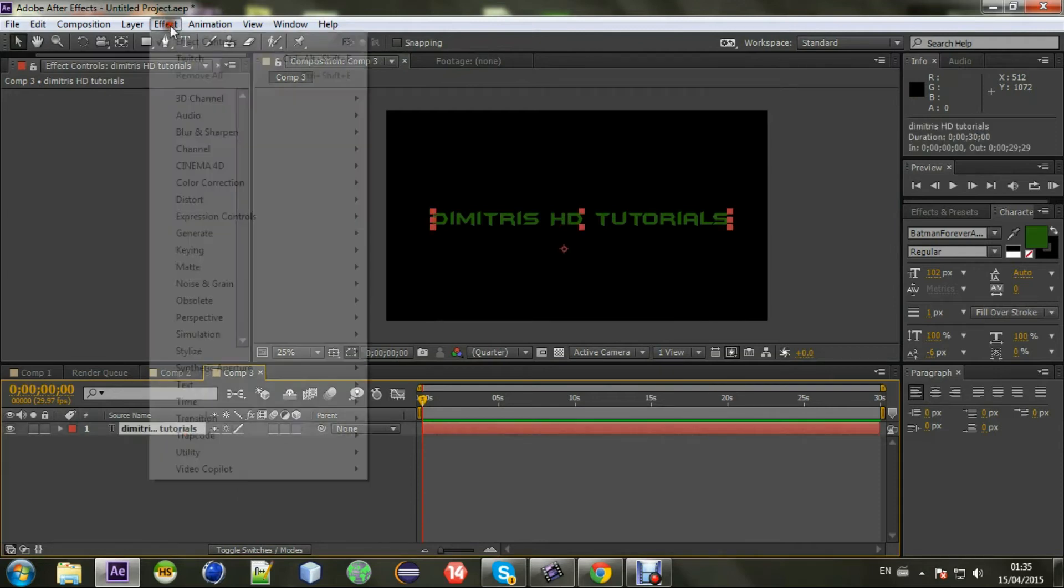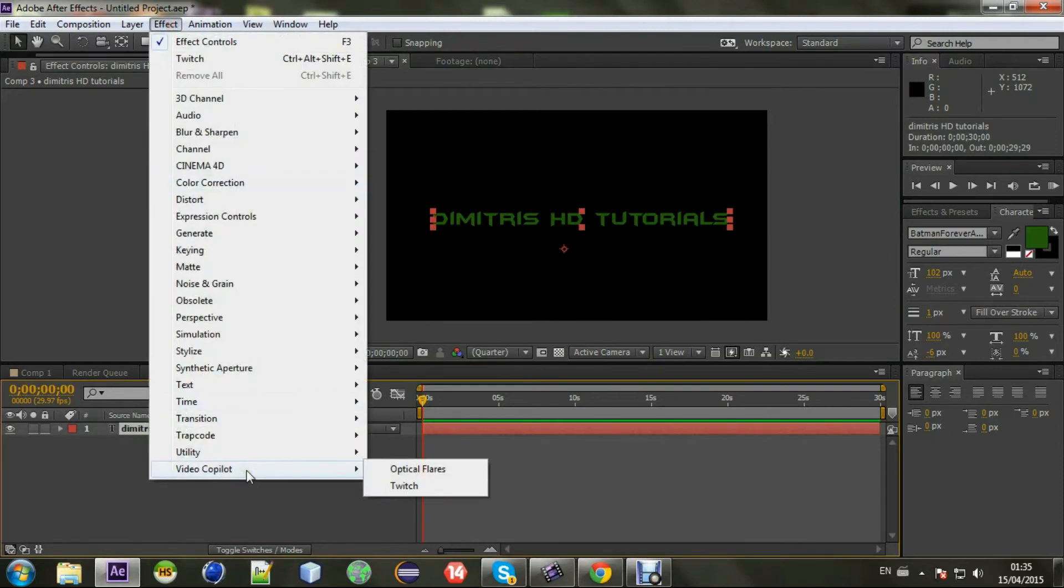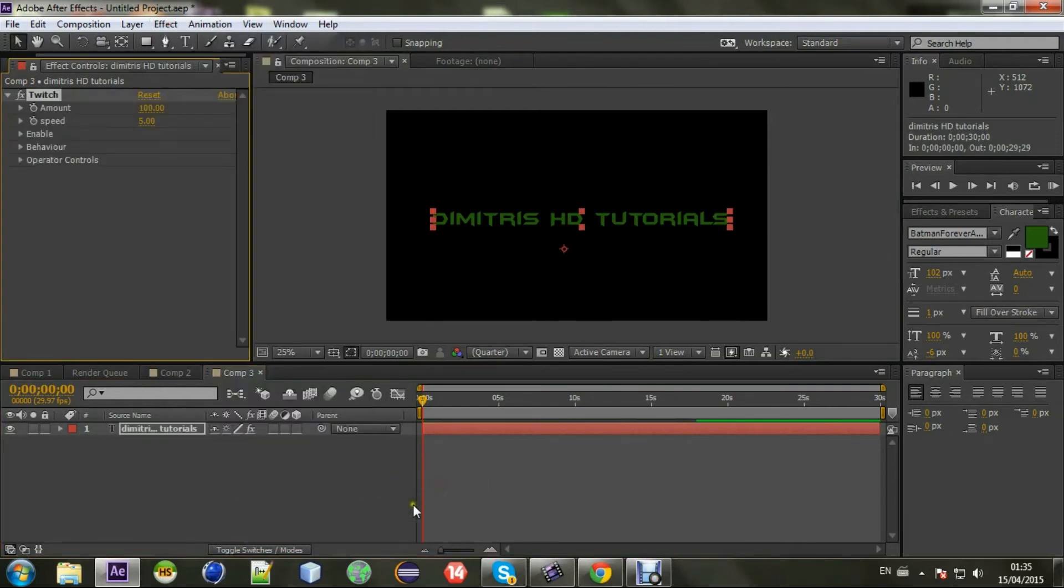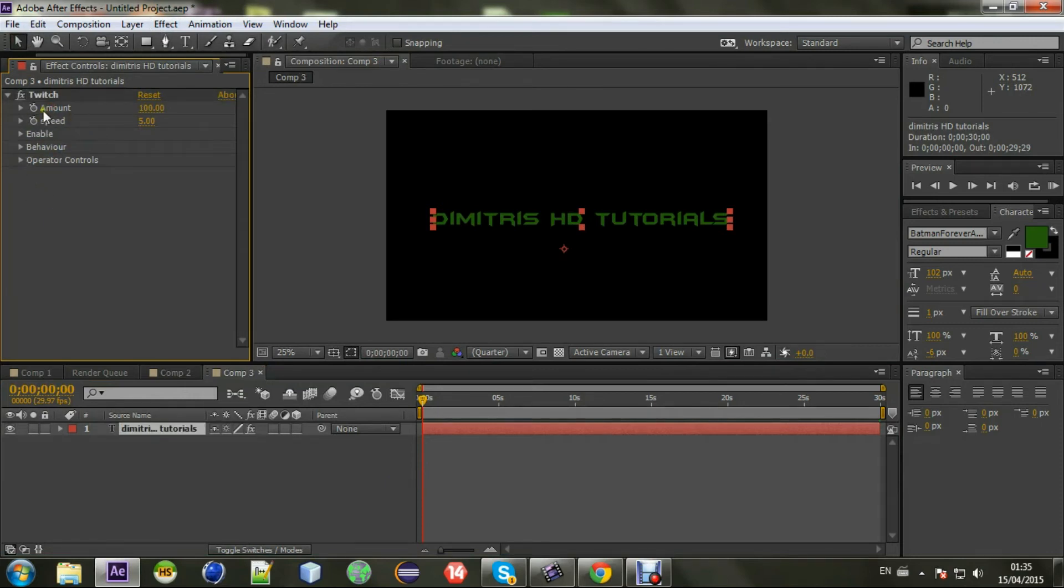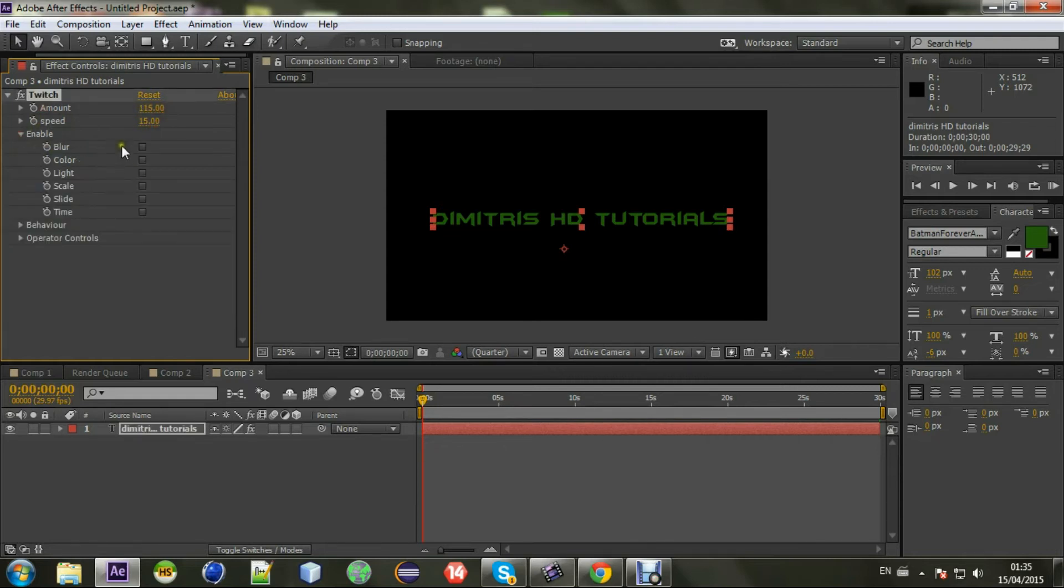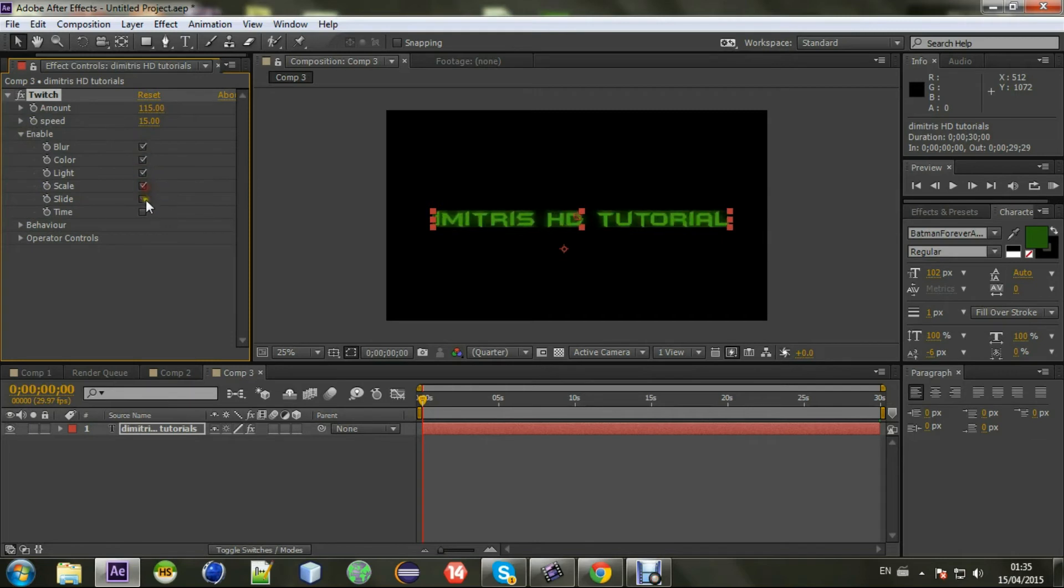And go to Effects, Video Copilot, Twitch. So you can see a couple of features here. You can play with the amount, with the speed. But first of all you have to enable what you want. I enable all of them.